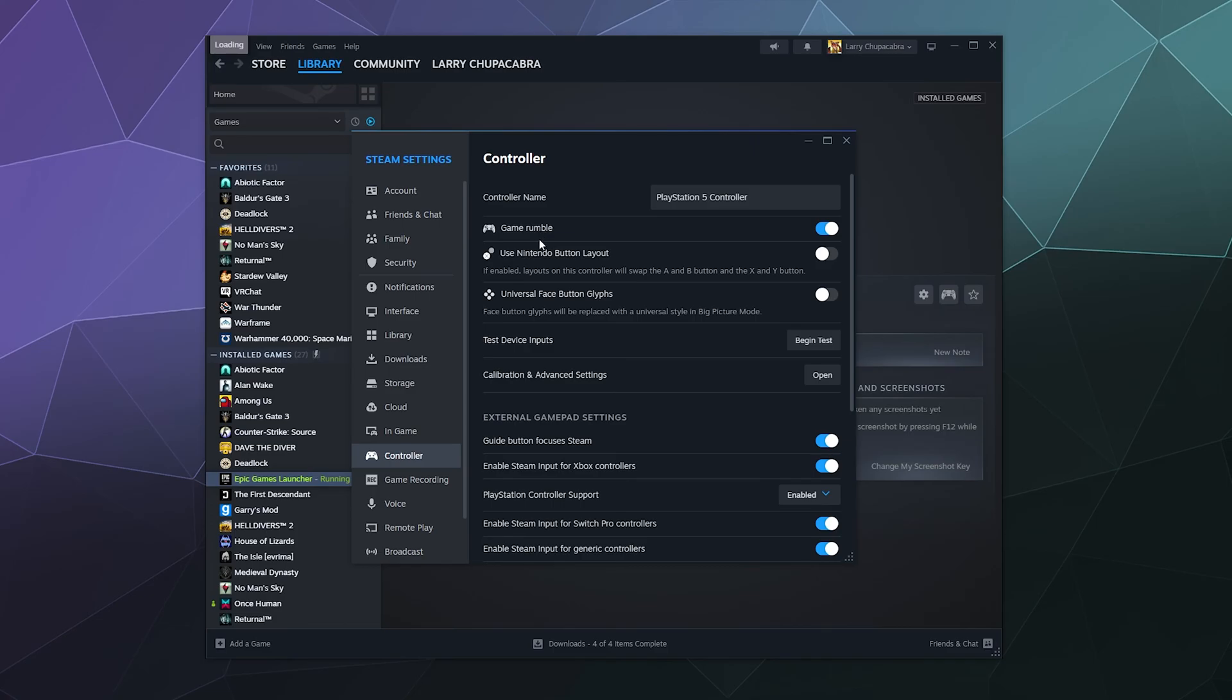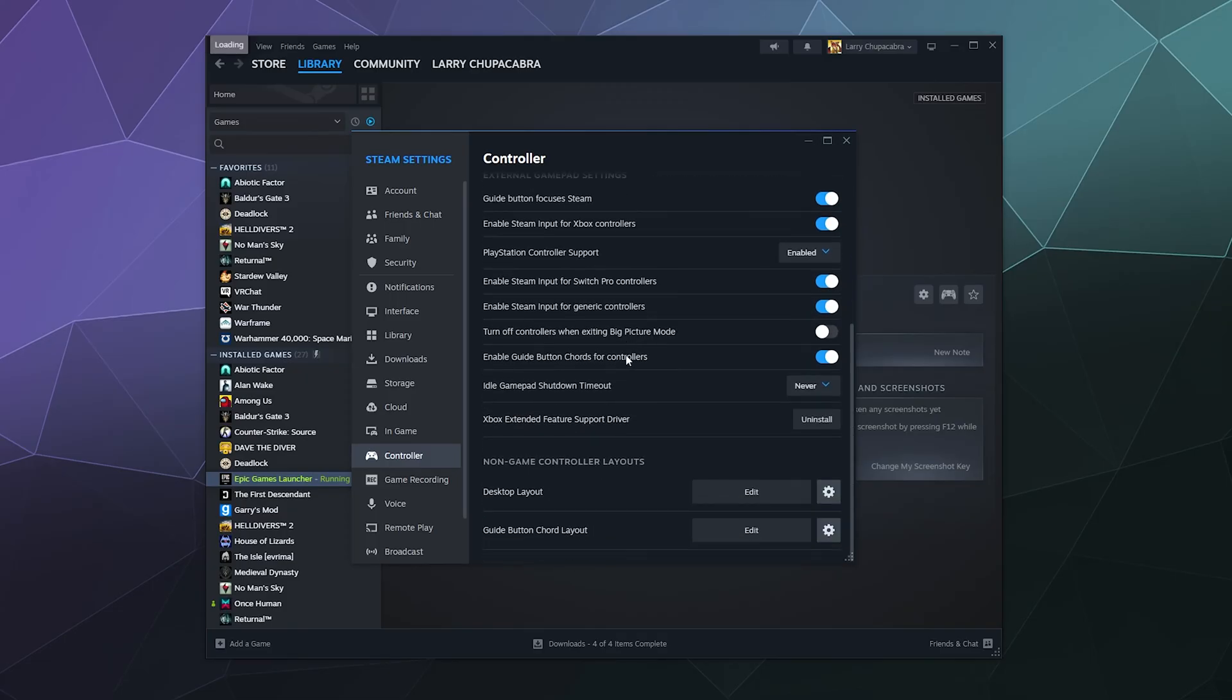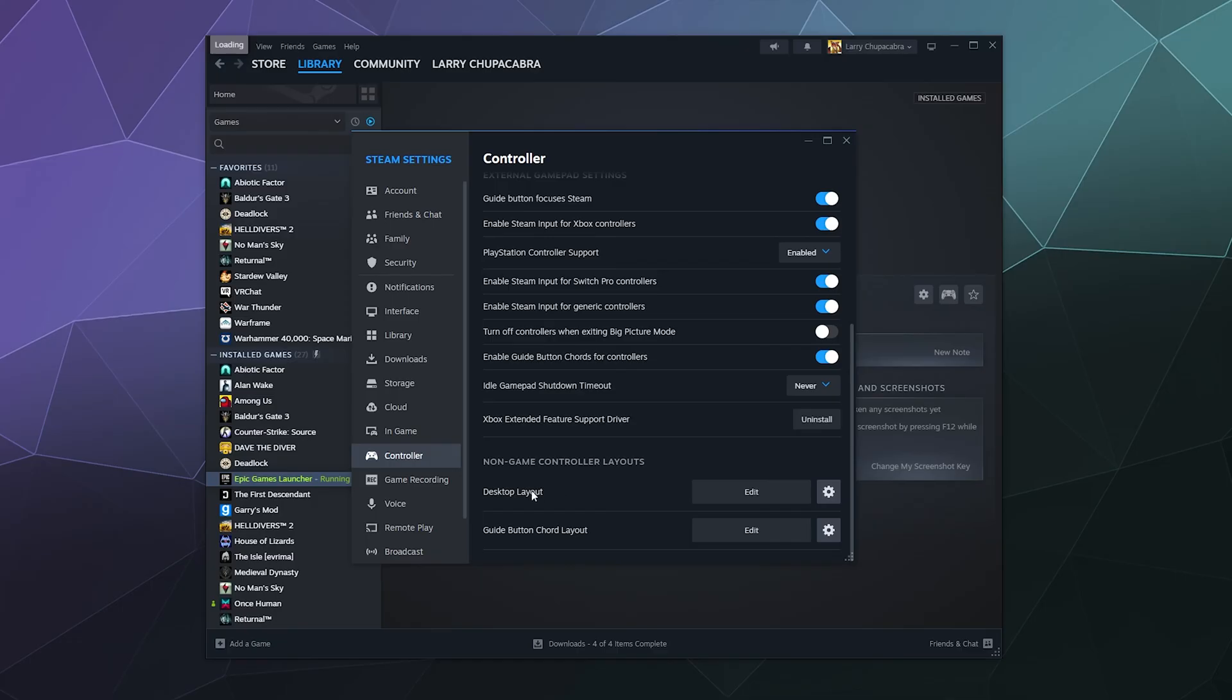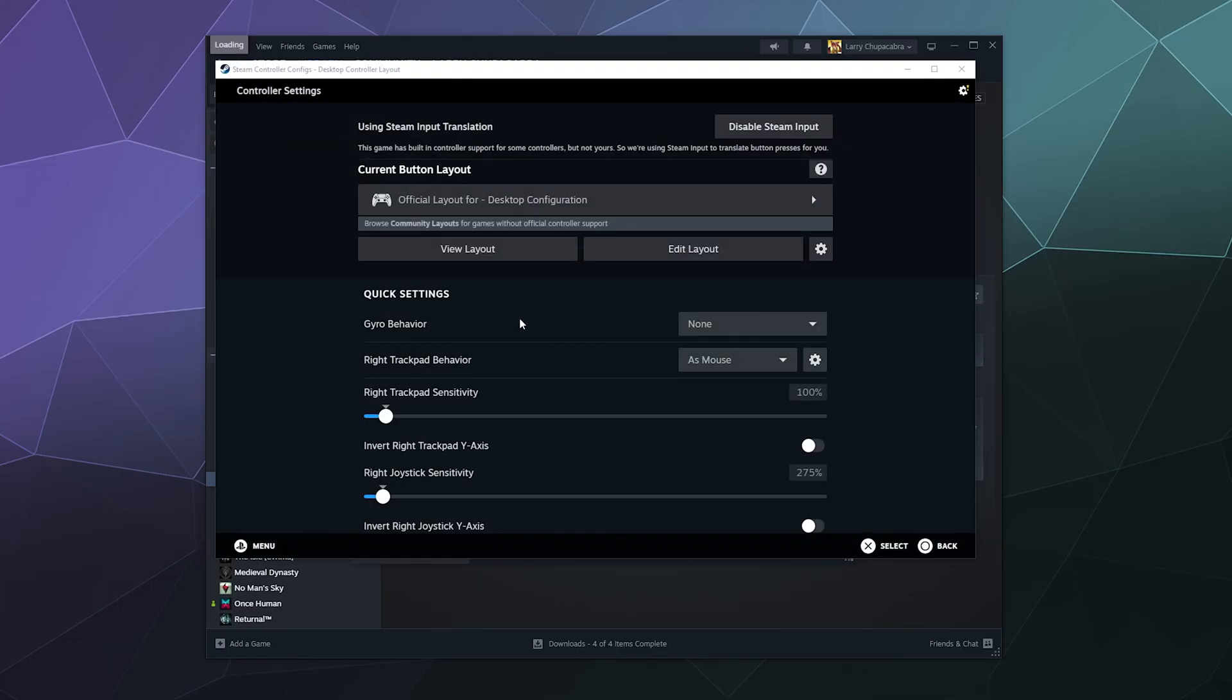And then you can do things like enable or disable game rumble, use Nintendo button layout, or use universal face glyphs—that would be if you wanted to act like the Steam controller. But you can go down here and make sure that PlayStation controller support is completely enabled. And then if for whatever reason you're having issues where it's behaving like a mouse and keyboard rather than a controller, you might need to go into your desktop layout down here and click edit.